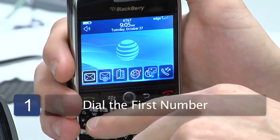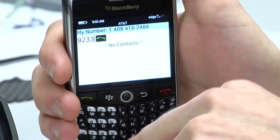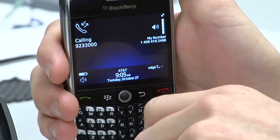So first things first on the Blackberry, we're just going to dial the first phone number that we're trying to reach. Go ahead and dial that, and then I'm going to answer it over here.